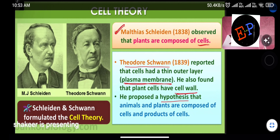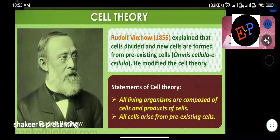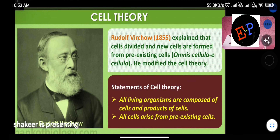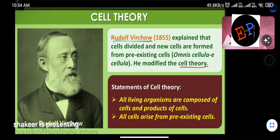Rudolf Virchow explained that cells divide and new cells are formed from pre-existing cells — we know this through mitosis and meiosis. This concept was first identified by Rudolf Virchow, who named it 'Omnis cellula e cellula,' meaning new cells come into existence from old cells. Therefore, he modified the cell theory.